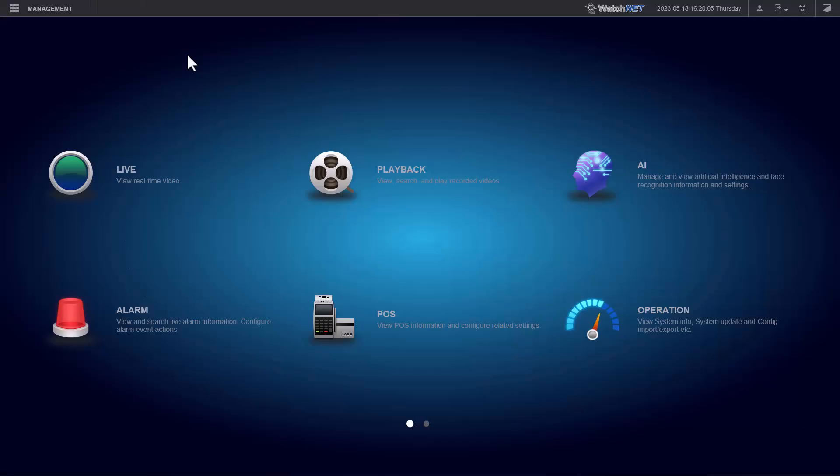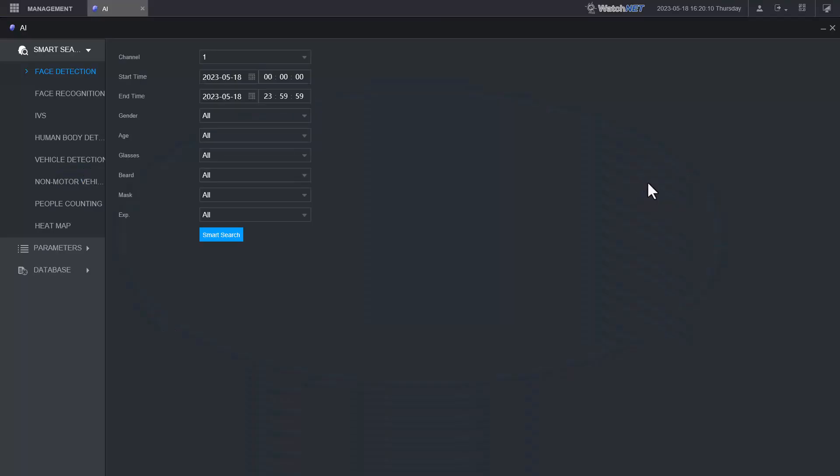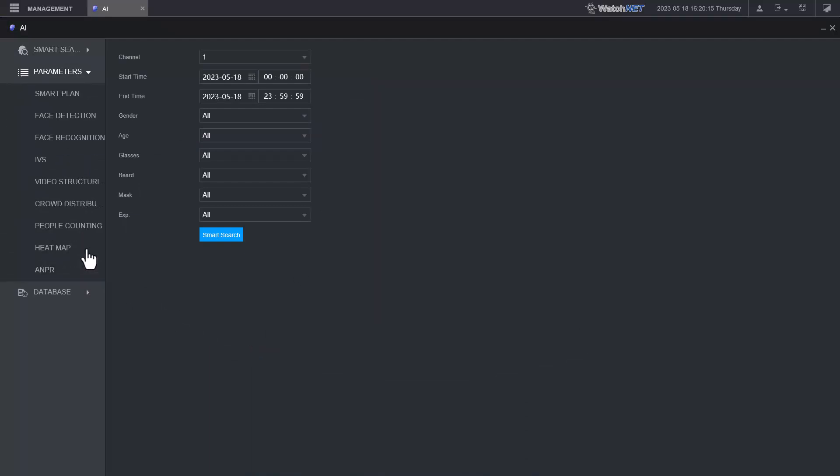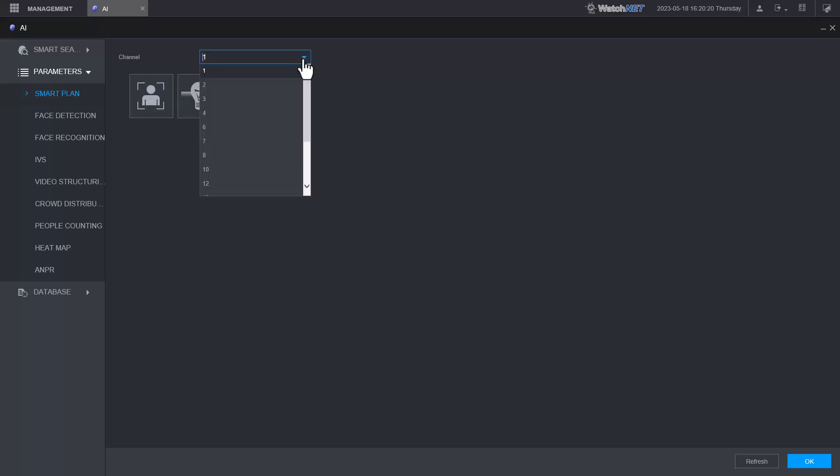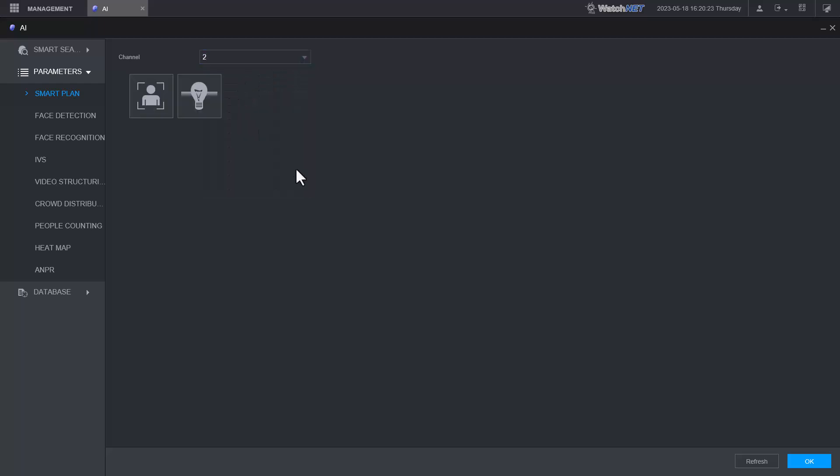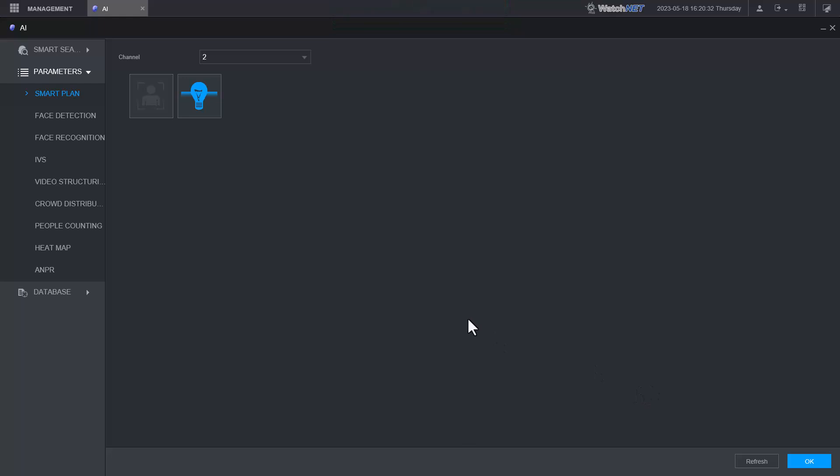Now you need to go into the AI menu. Here on the main menu you go to AI, and the first thing that you'll need to do is go to parameters. In parameters you need to go to smart plan and then select the camera you want to configure - for example channel number two. I will enable the IVS to turn that on. Make sure it's lit up and enabled, apply it.